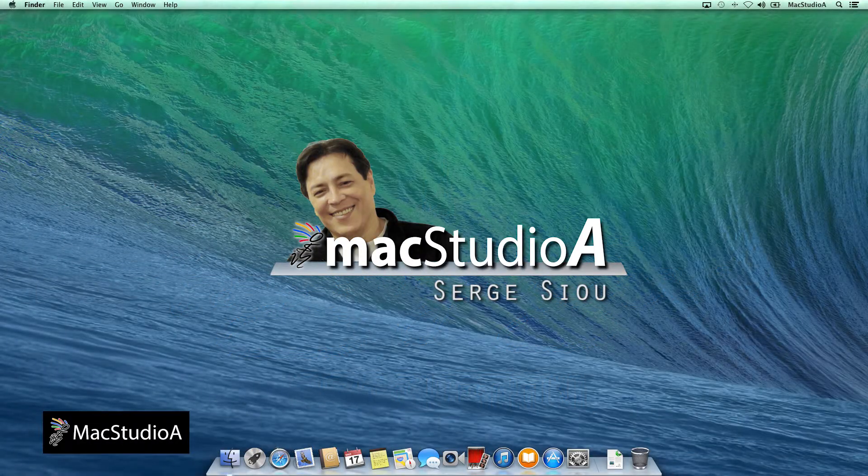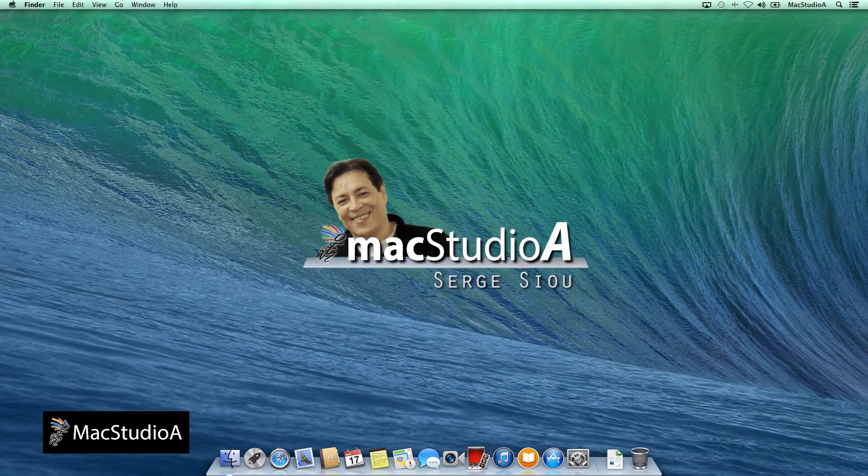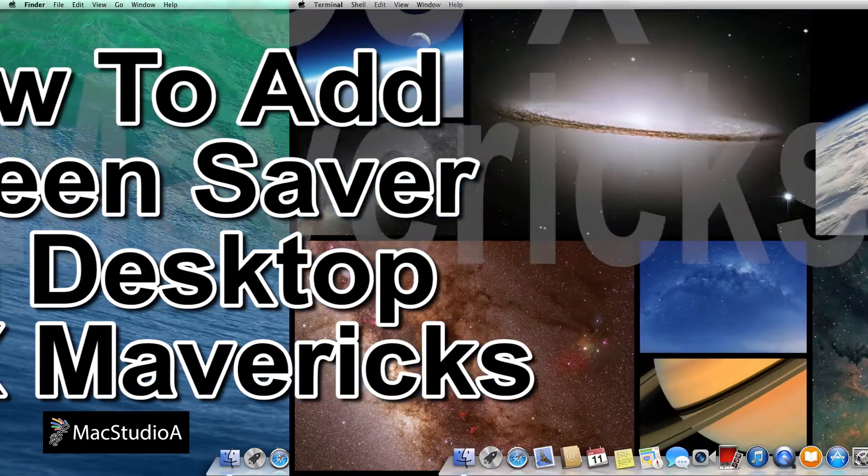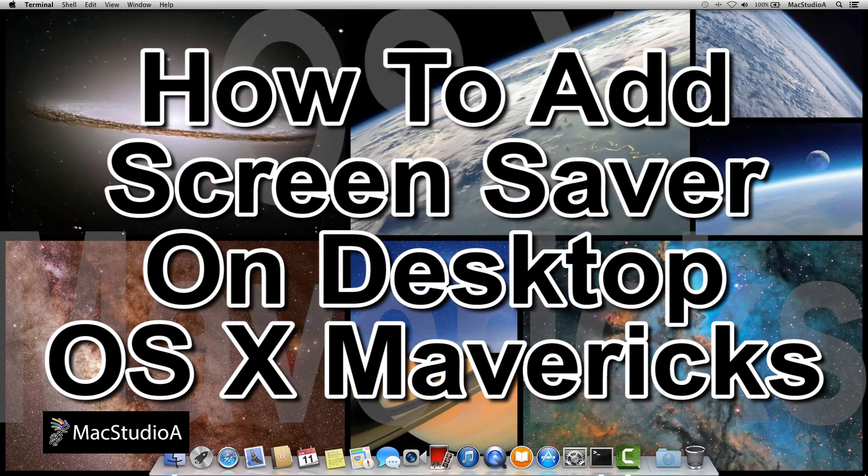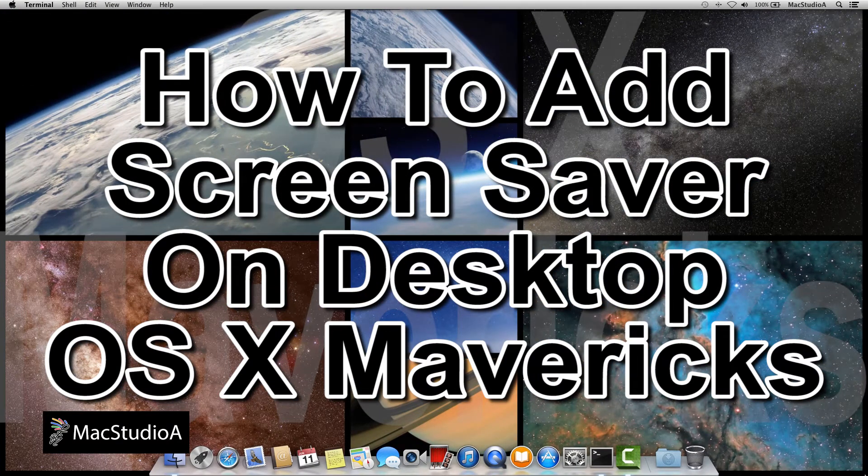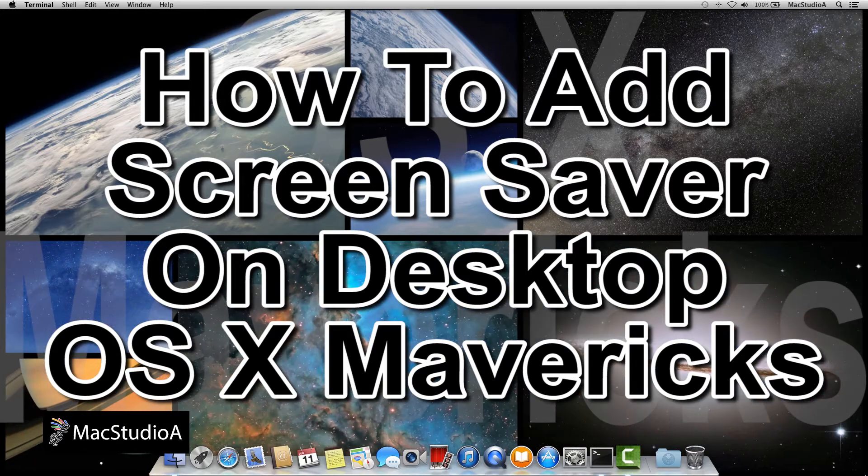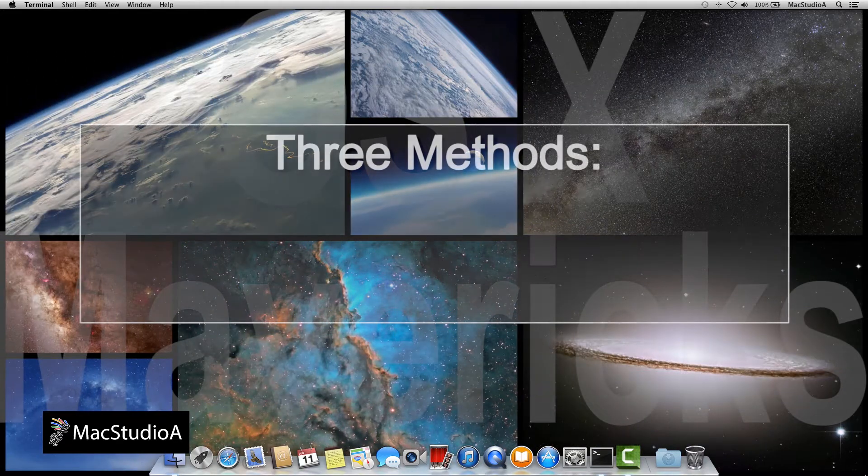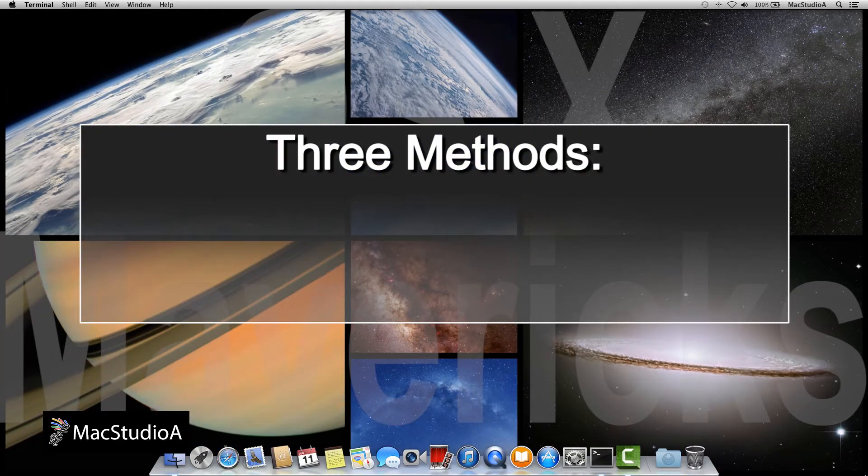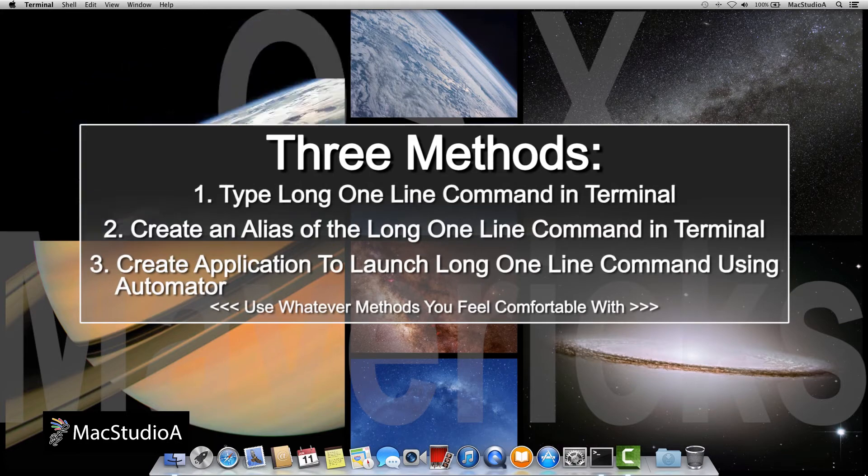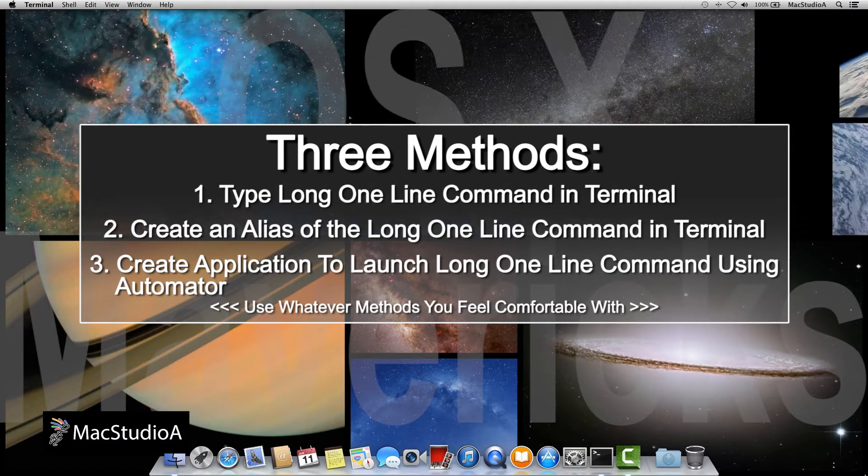Hi, I'm Serge Su and welcome to MacStudio 8. In this episode, how to add screensaver on desktop OS X Mavericks. I consider this video as a fun episode. Once you're done watching, I'm sure you'll have lots of fun playing around with adding your own screensaver to your desktop.